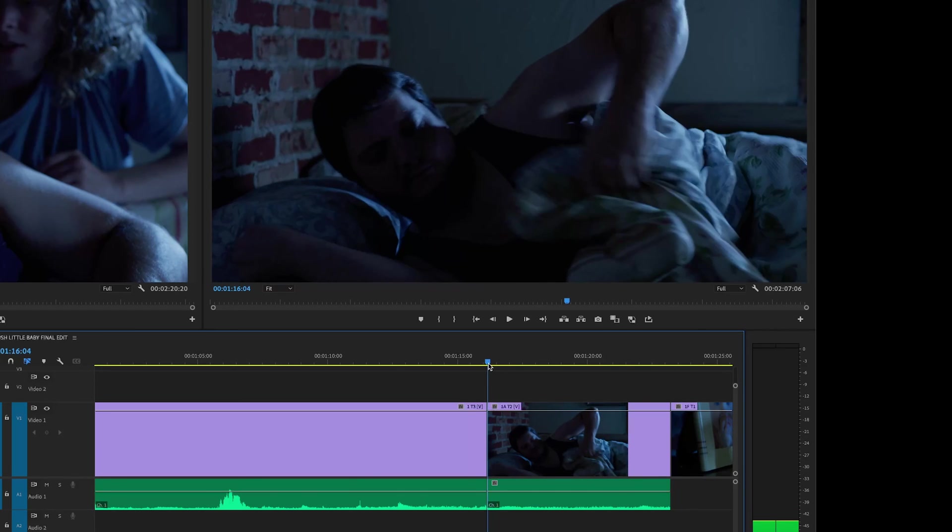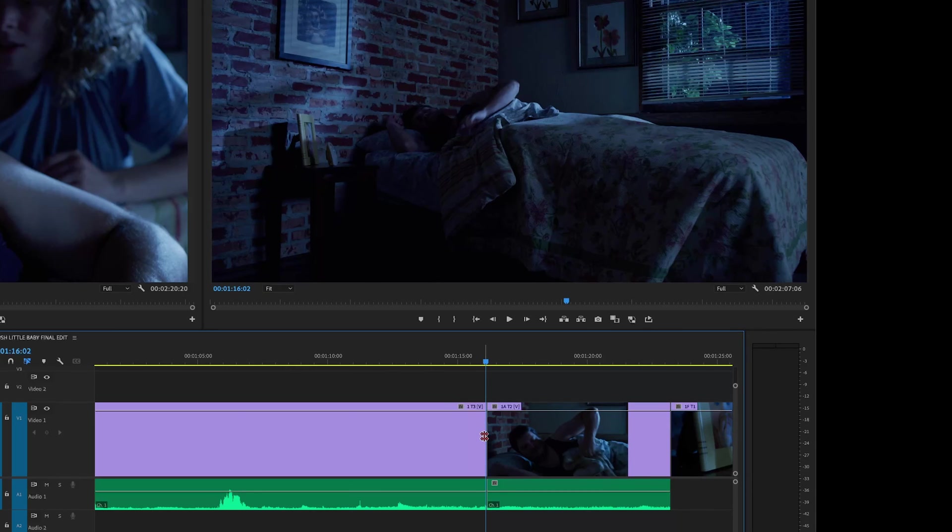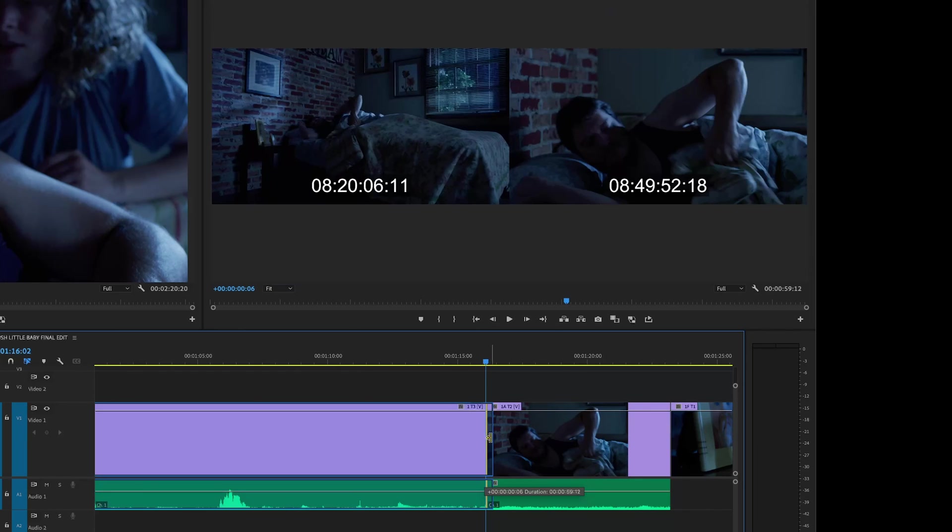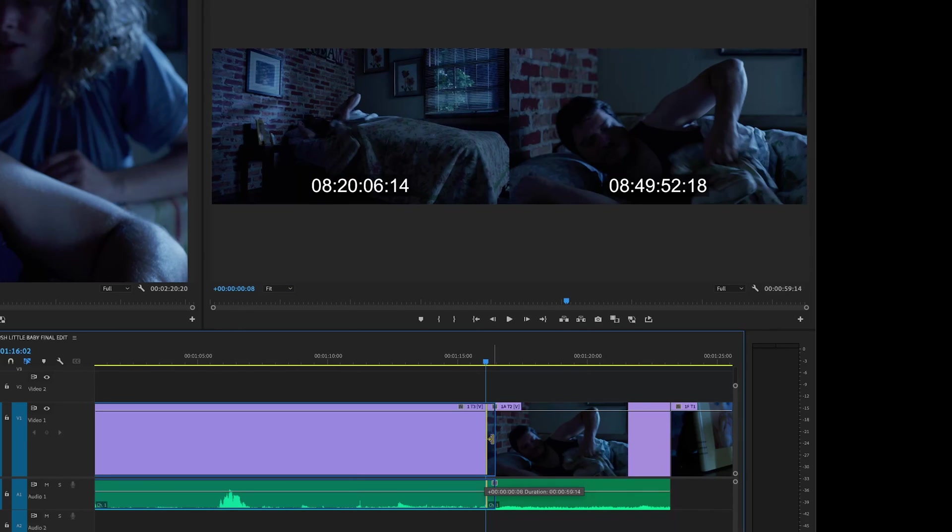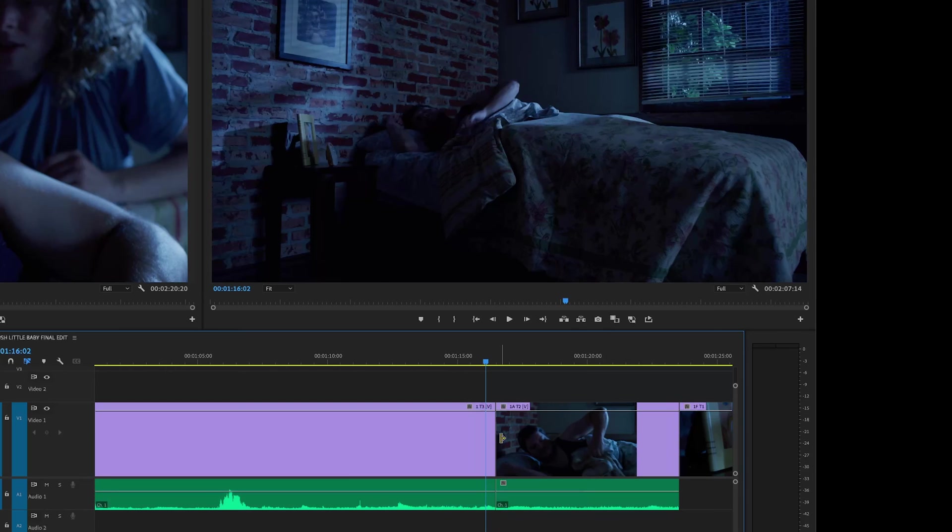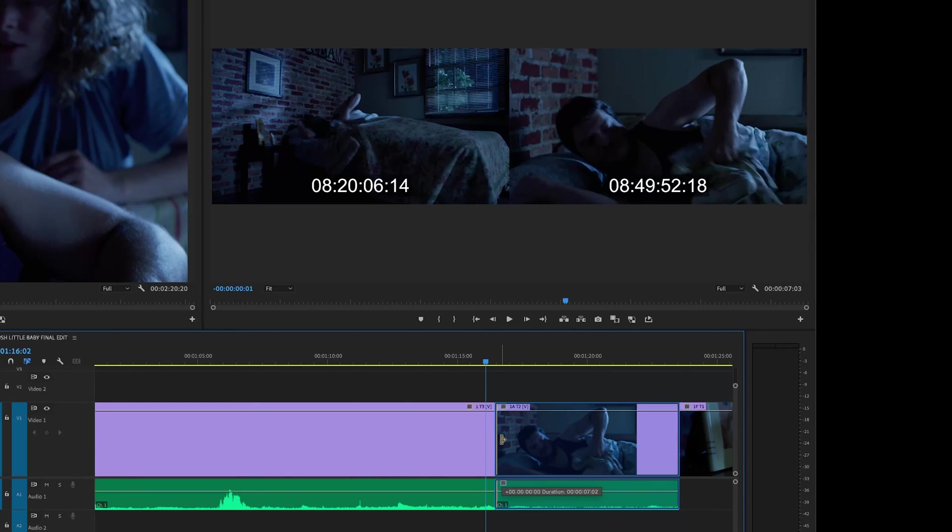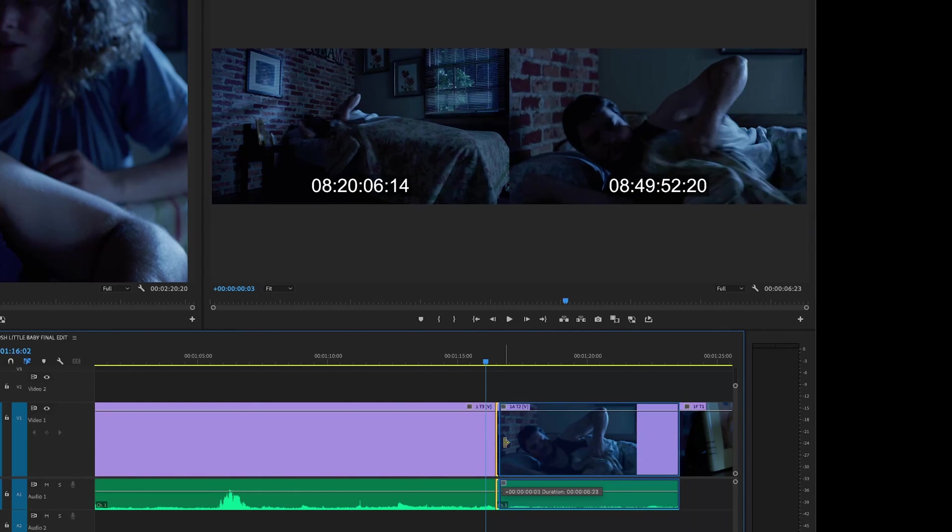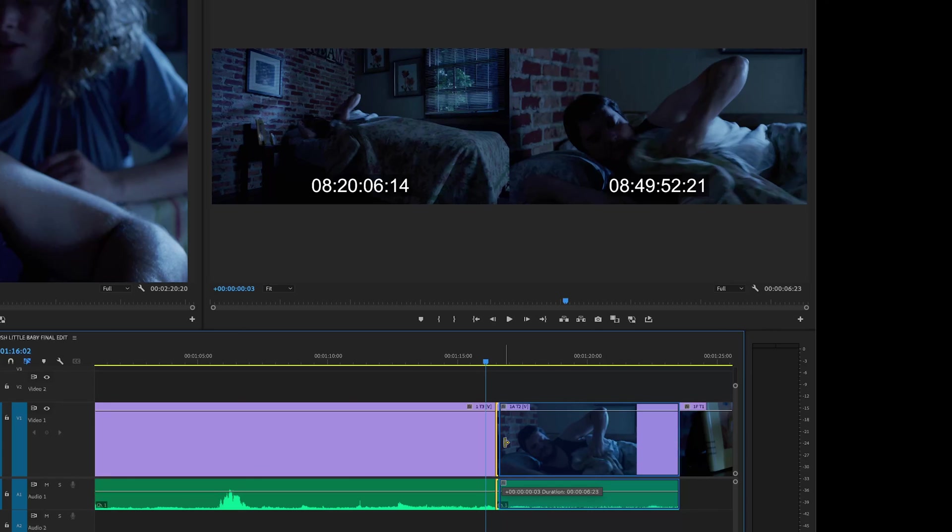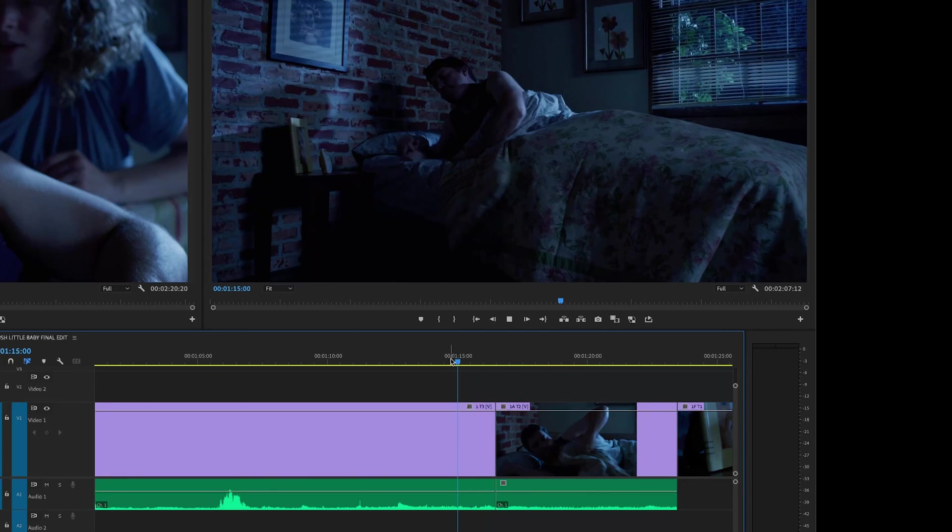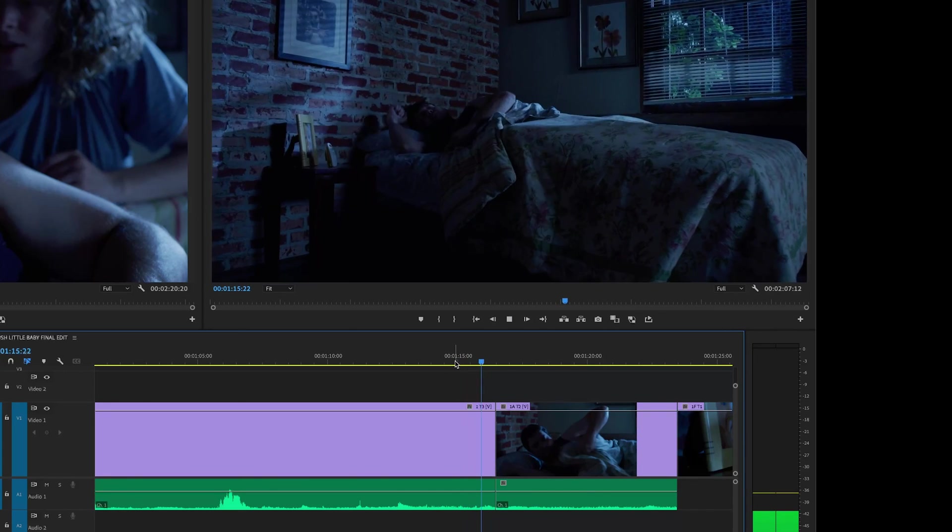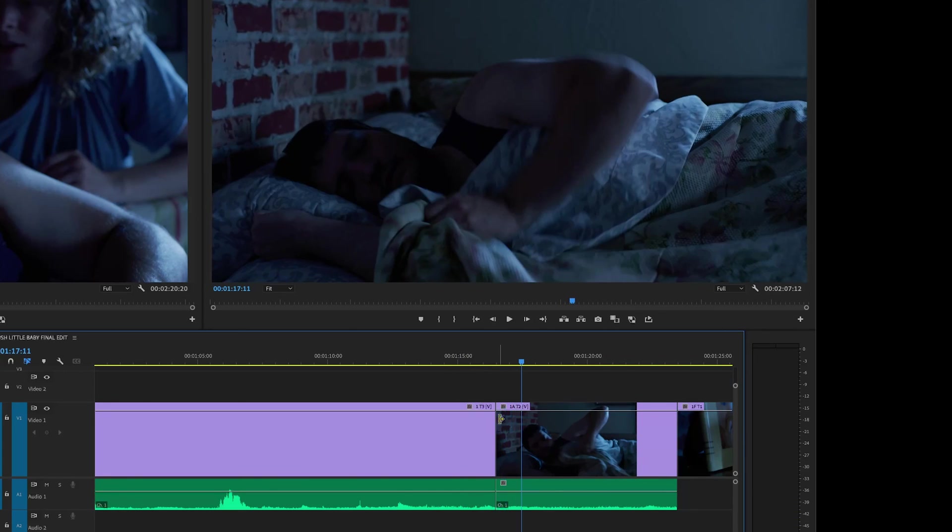So that means I would have to retime this because his movements are not perfectly exact each take here. So I'm going to hit the letter B for my ripple tool and I'm going to extend this to where he starts pulling the blanket. We're going to have that be the matching point. So he pulls the blanket, let go, move over here, grab this one, the same thing. Matching when he starts pulling the blanket up right there. Let go. And let's see if that's a matching point. And that is.